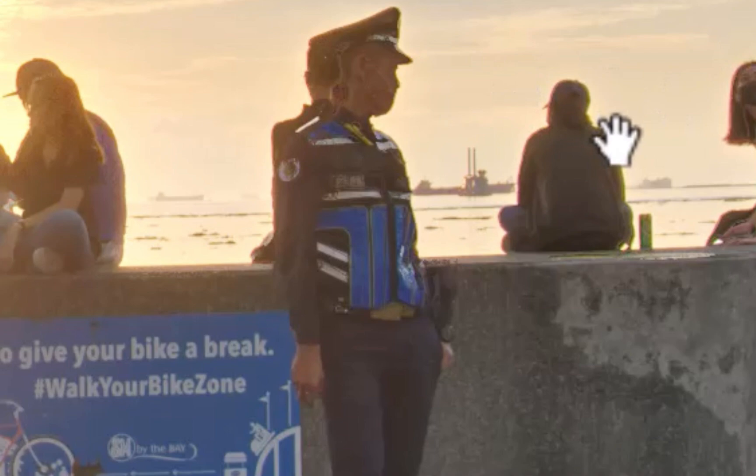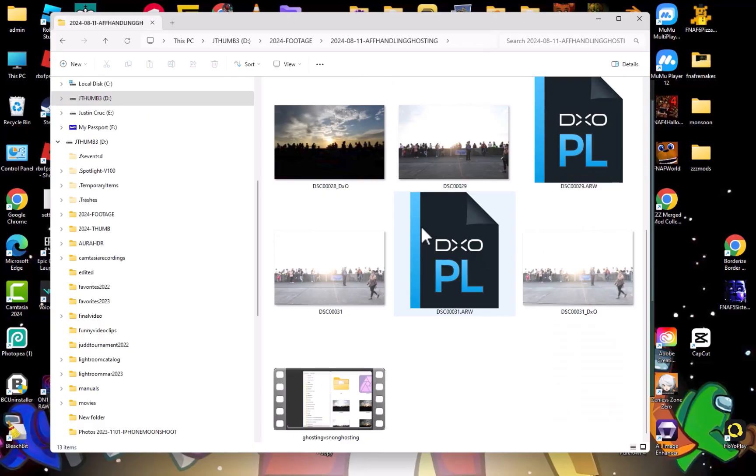The good news is, there is one more option we can try, and that is to perform the ghosting removal manually with layers. Let's demonstrate. First, I'll pick a bracket which best matches the merged image. After some inspection, I'll choose the overexposed bracket.